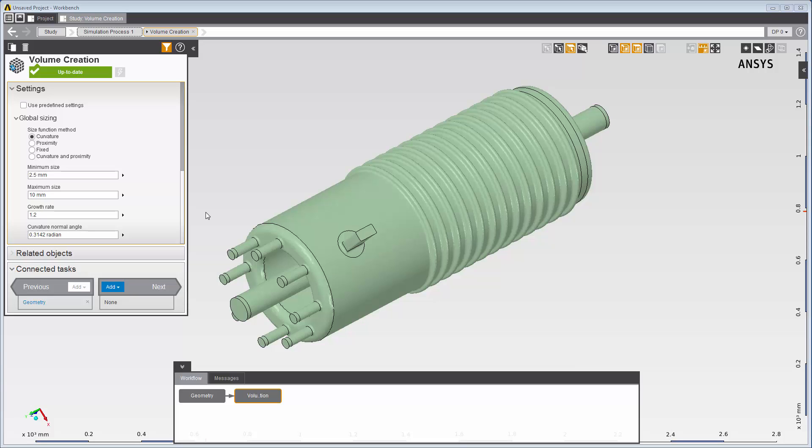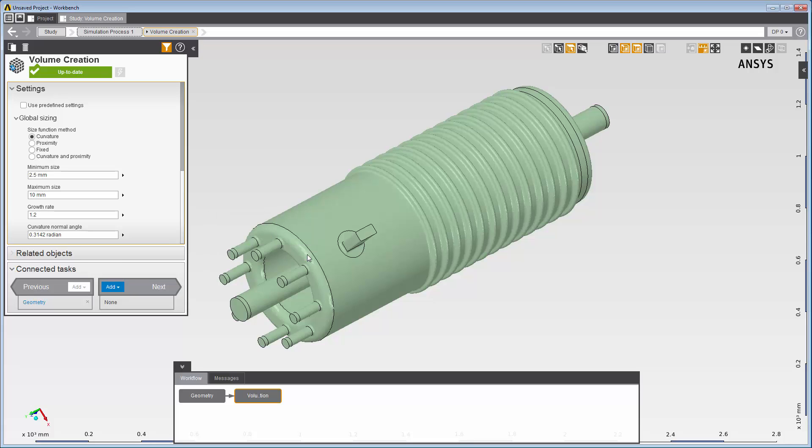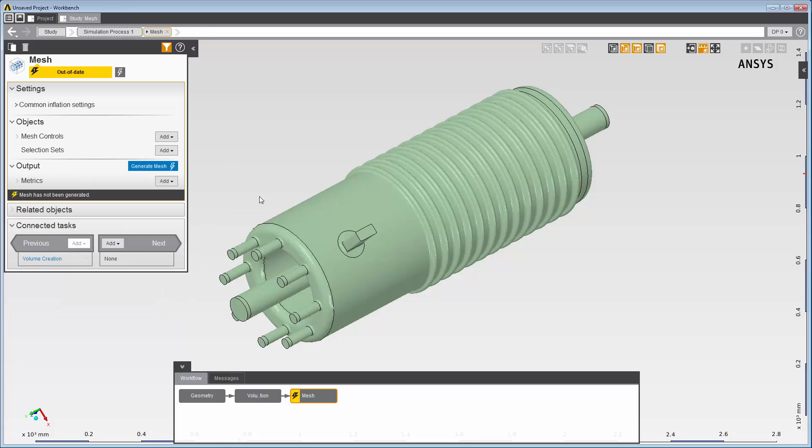My next step is to add a meshing task which I'll use to generate the flow volume mesh. Before I generate the mesh, I want to add inflation so that inflation layers will be generated on all the walls.